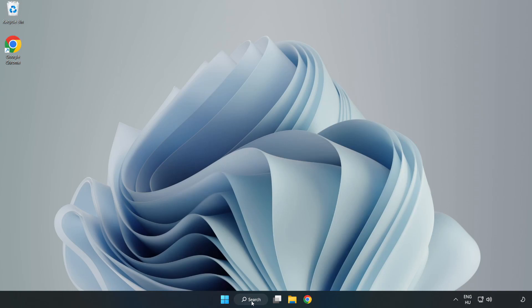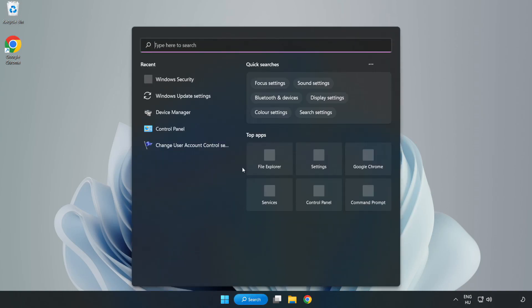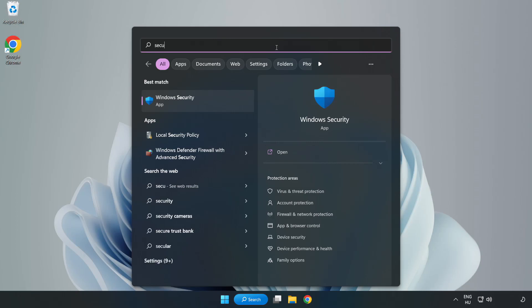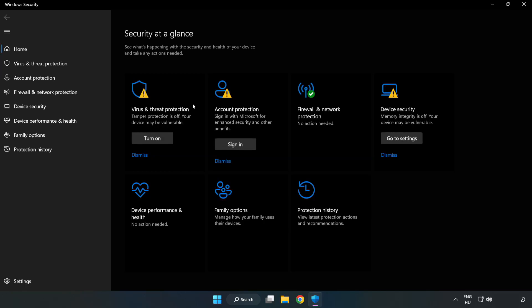Click the search bar and type security. Open Windows Security. Click virus and threat protection.